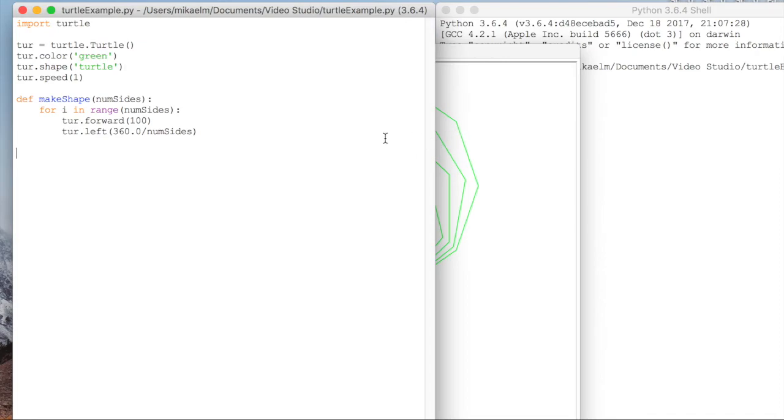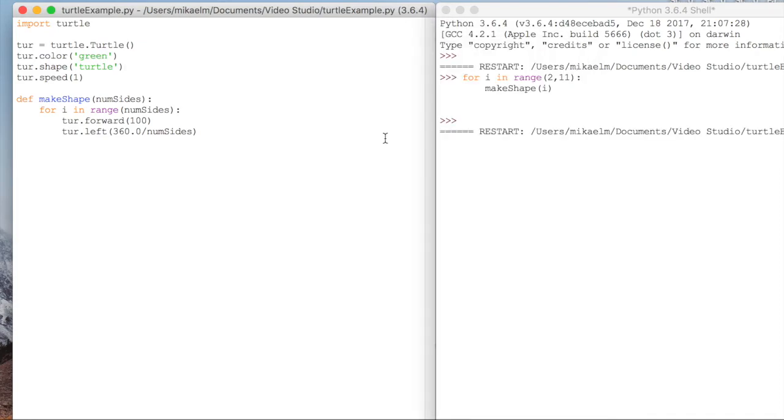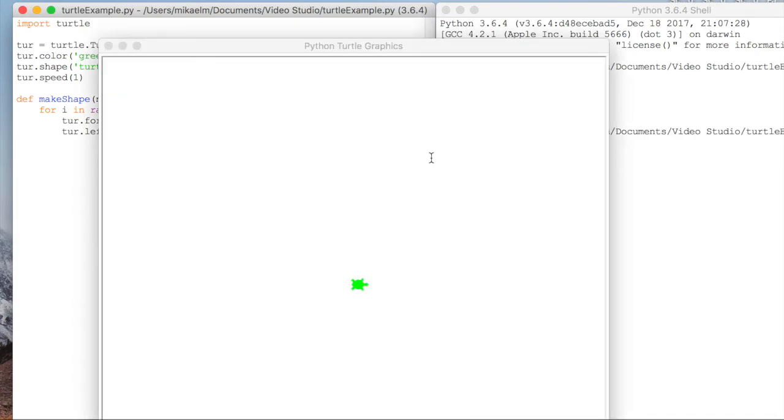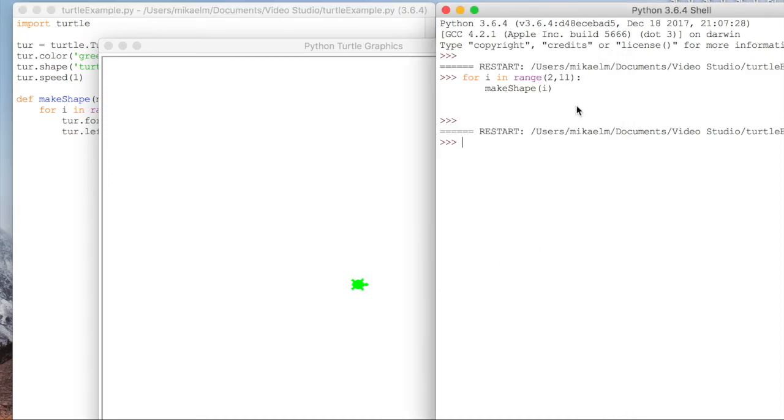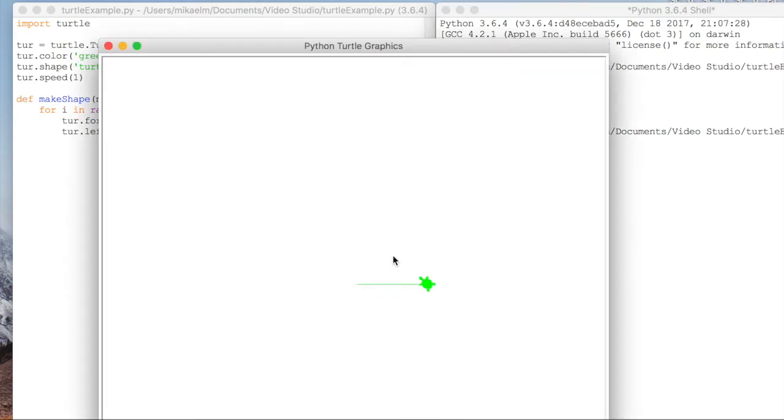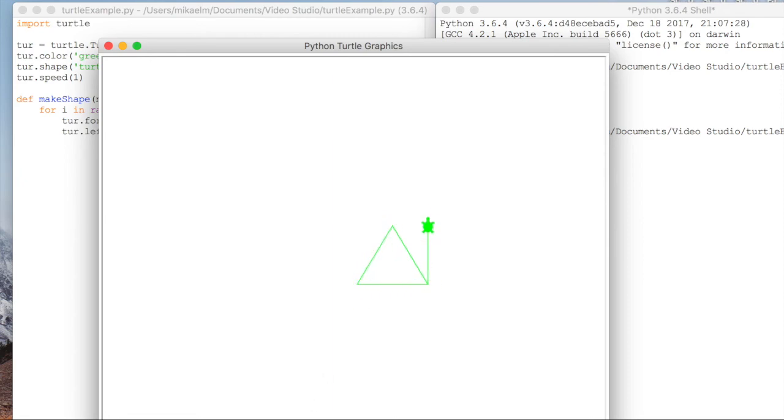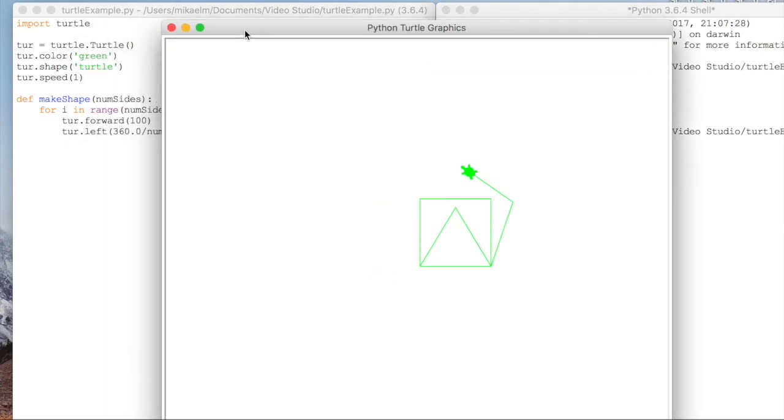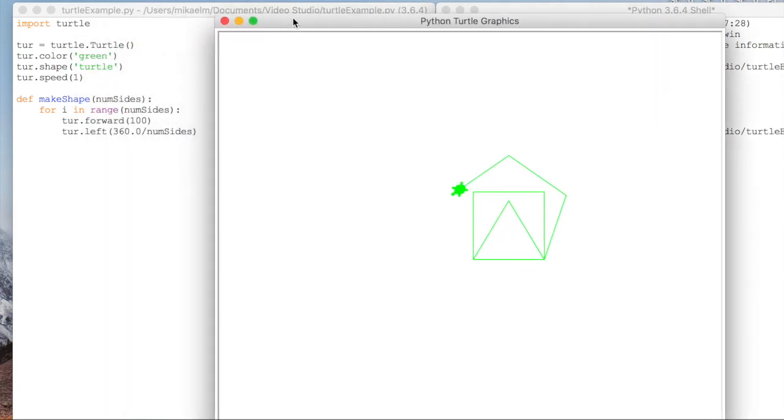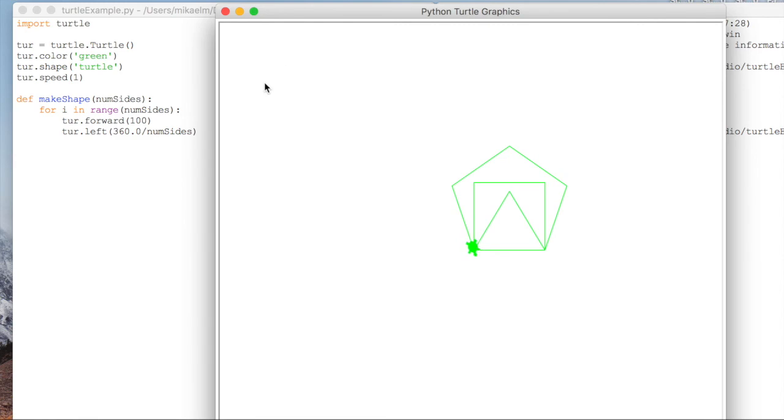And then if we just write the same exact code, you can see it'll do the same thing. So yeah, this was basically how to do some simple code in Python to draw turtle graphics. So yeah, if you learned something, definitely hit like. I have a lot more Python tutorials coming out. So definitely subscribe to the channel. Thanks for watching. Take care. Bye.